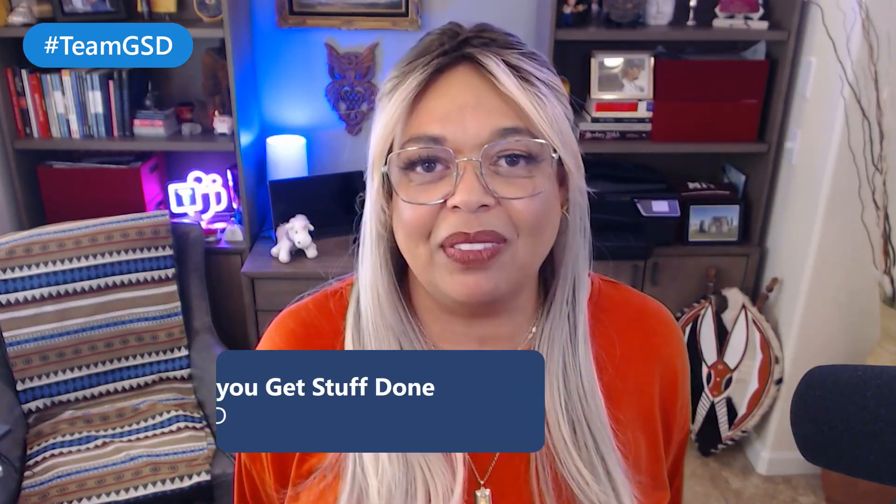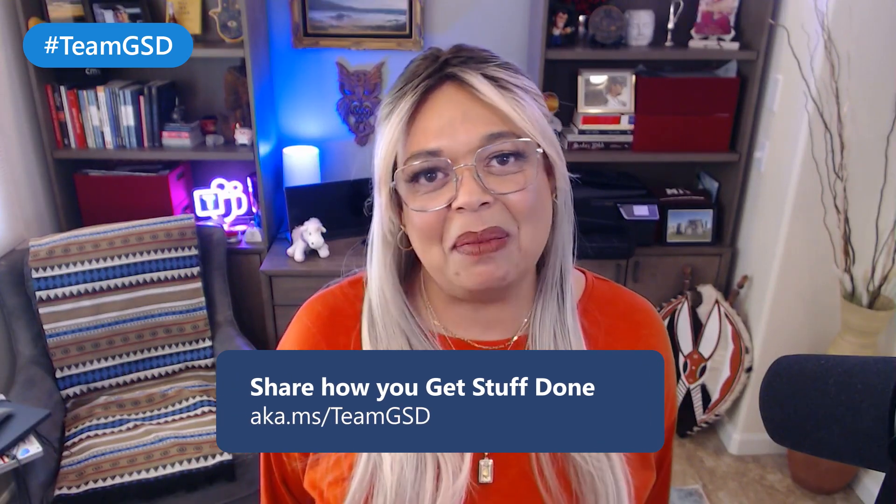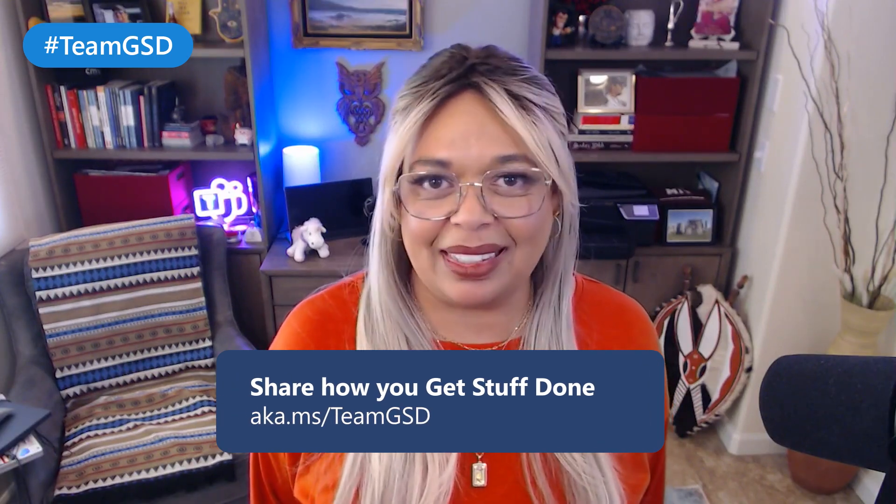Do you have some more tips for getting stuff done? You want to see some more of ours? Come visit us at ak.msteamgsd.